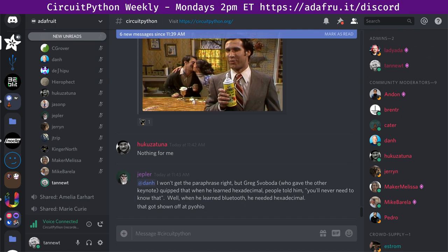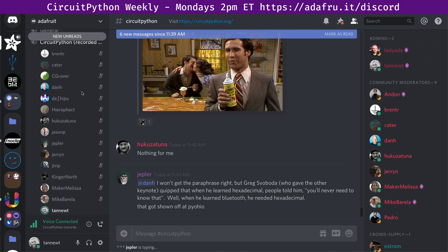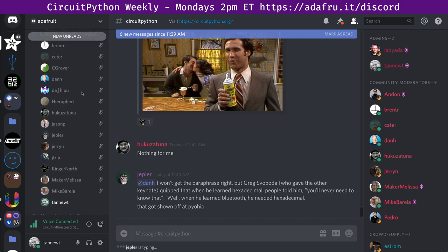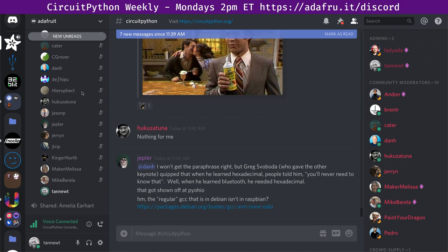Let's move on to our final section, In the Weeds. This is a chance for us to talk about whatever we care to talk about, maybe longer form technical discussion or community stuff. If you have stuff you'd like to talk about, drop it in the notes doc or drop it in the CircuitPython text channel. We have one item currently.